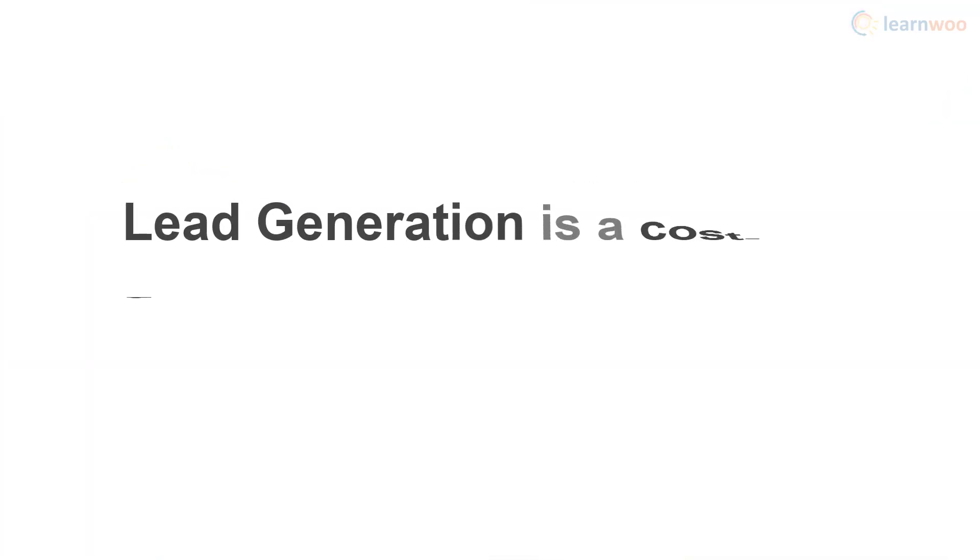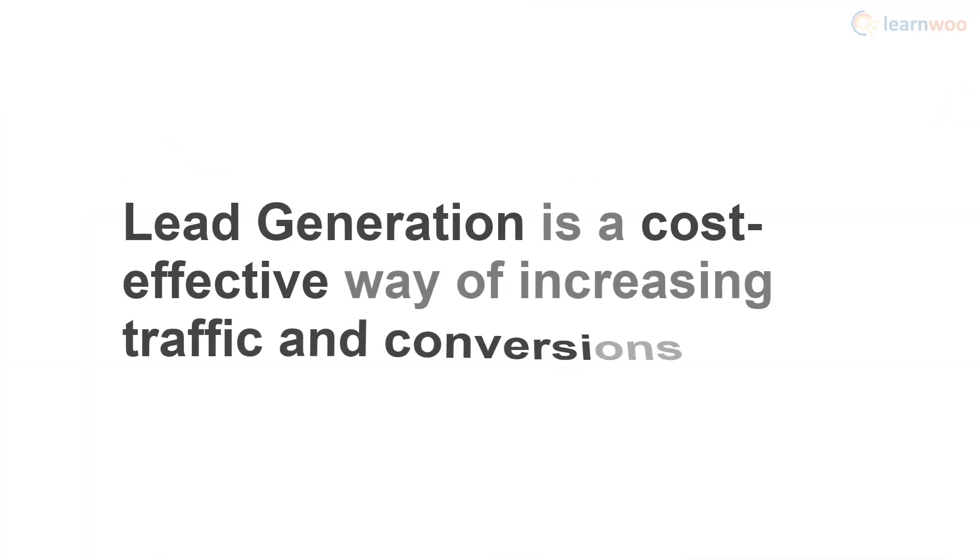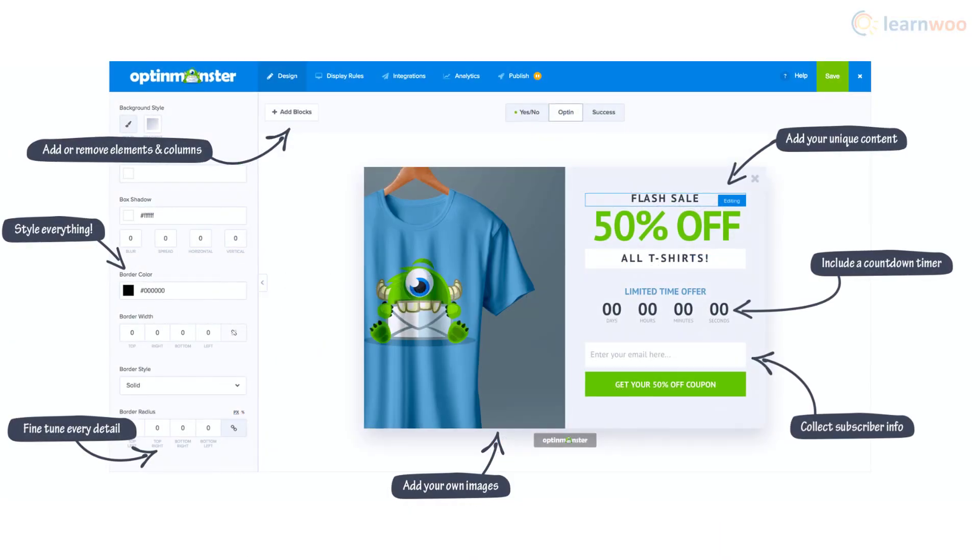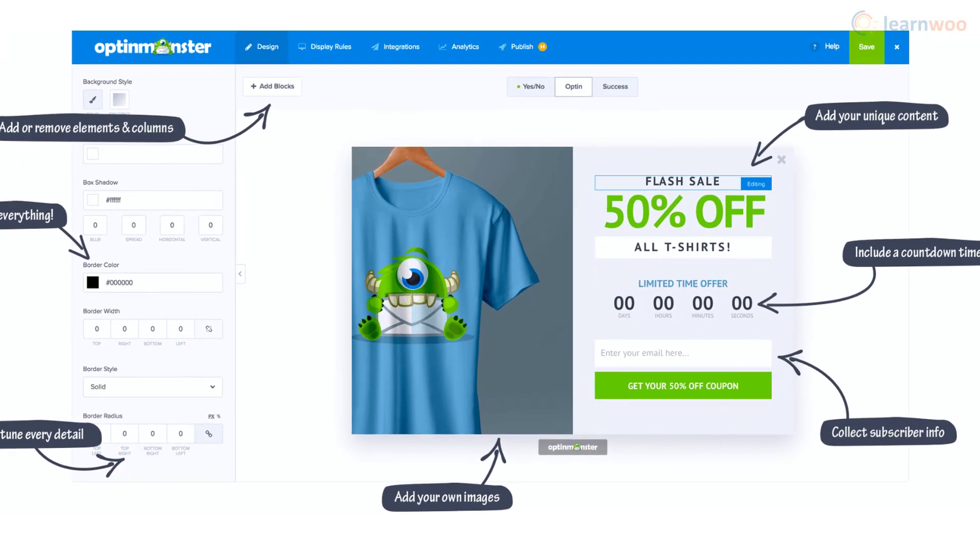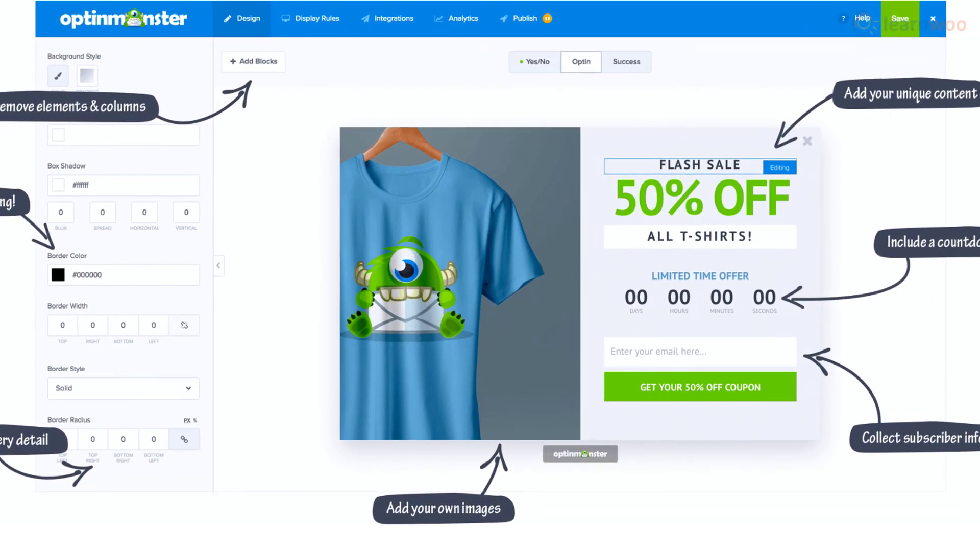Lead generation is a cost-effective way of increasing traffic and conversions, and OptinMonster is easily the best plugin for lead generation.